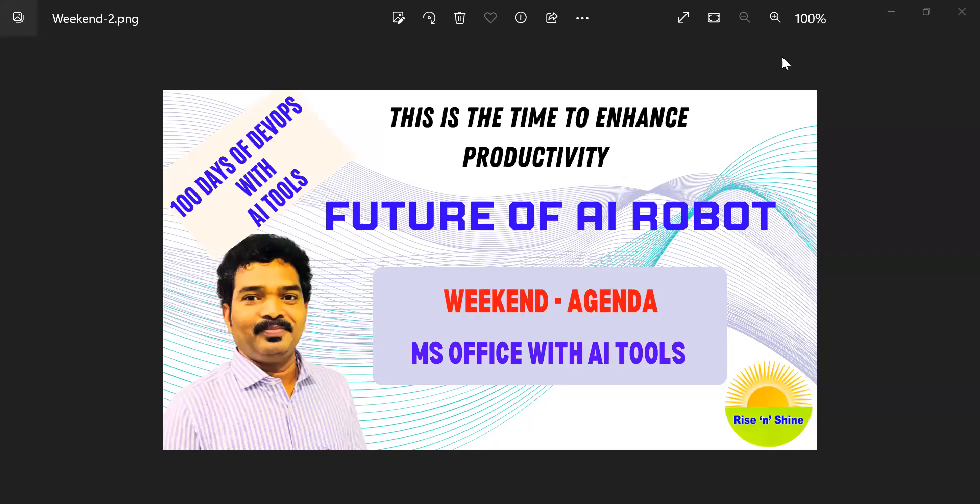Hi everyone, welcome back to the 100 Days of DevOps with AI Tools learning path journey.